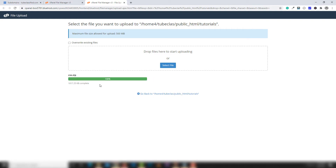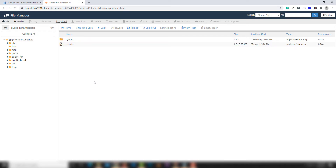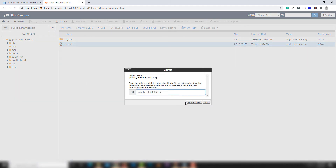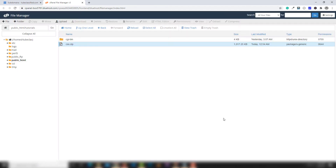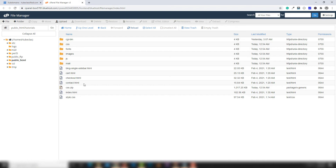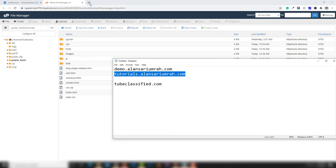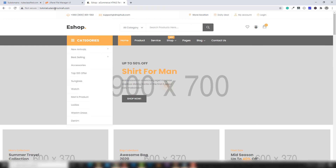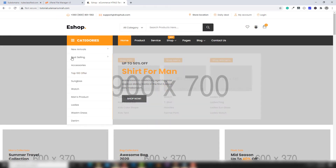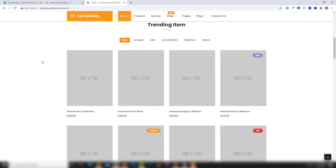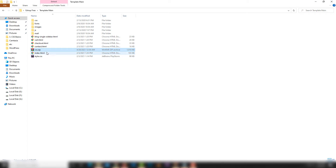Once you upload the project, template, or website, click Go Back. This is your tutorials directory or folder. Right-click on the ZIP folder and click Extract, then close that and click Reload. Let's see if the site is running — refresh the page or open the website. You can see my live site is now running on the web. We have uploaded the template successfully.